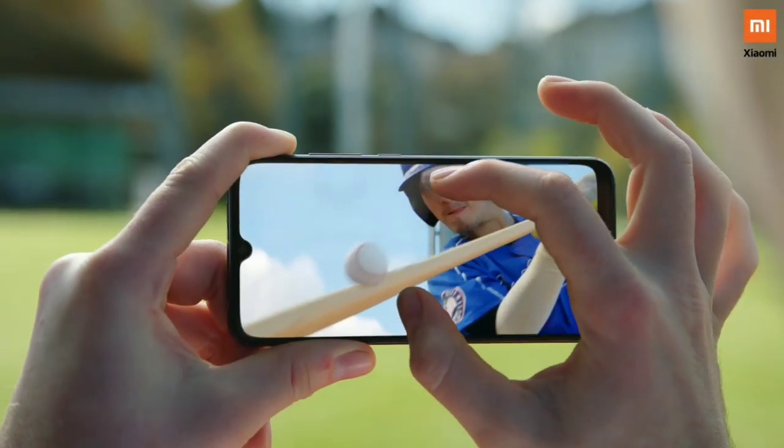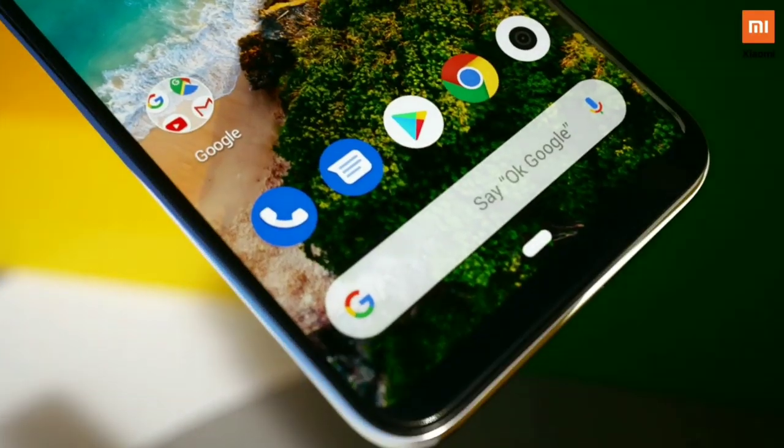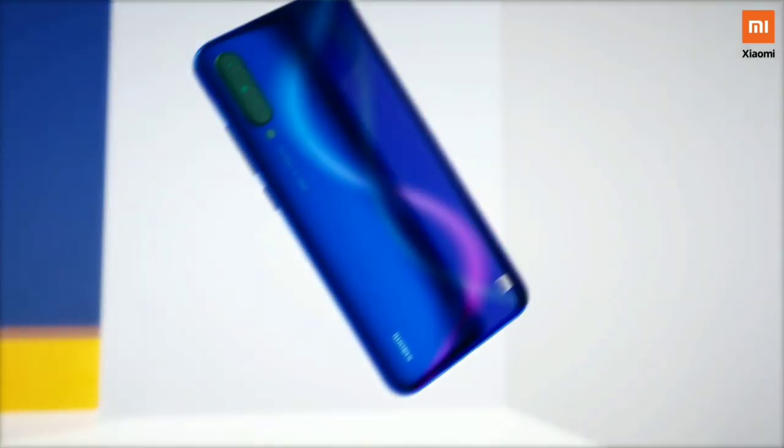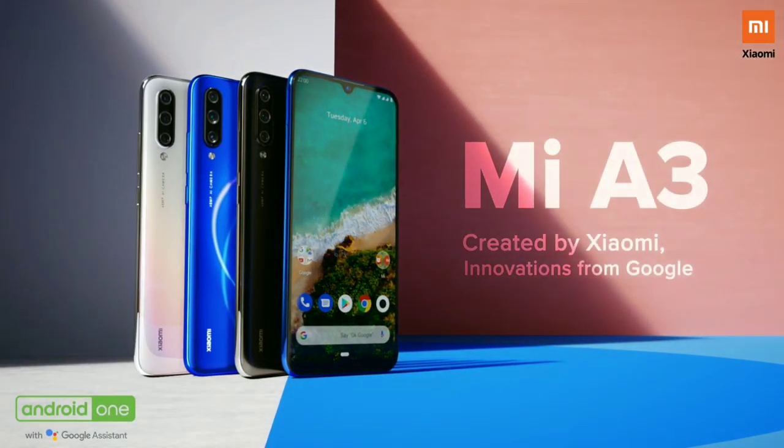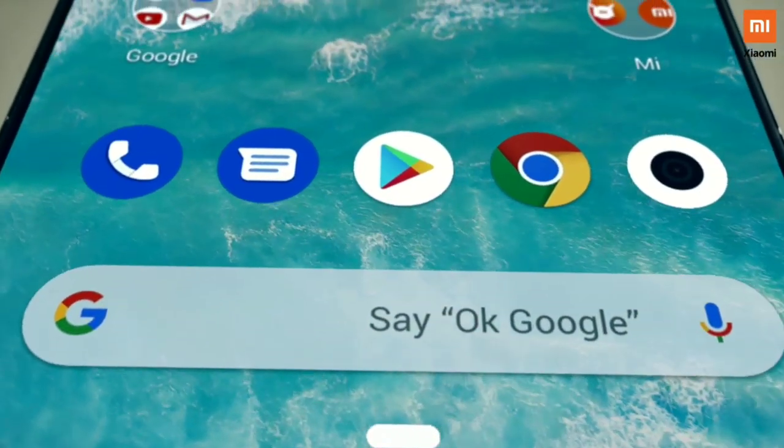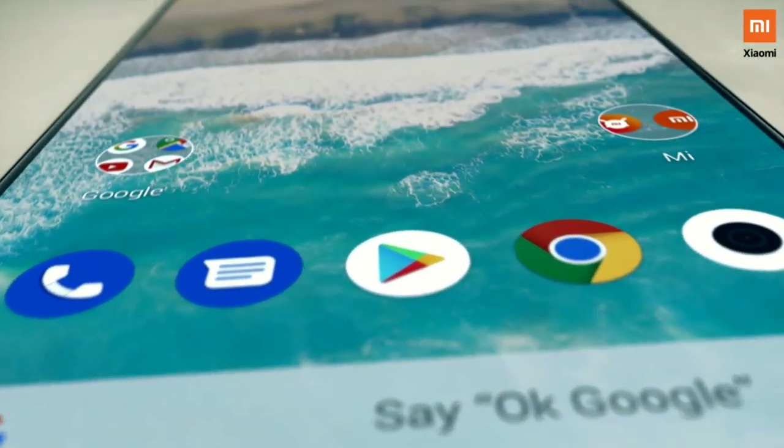Comparing this to Mi A3, it comes with a 6.01-inch HD+ water-drop notch display. But the speciality here is that Mi A3 features an AMOLED display, so its brightness will be noticeably better. It also has Corning Gorilla Glass 5 protection, which is an upgraded version, and a higher pixel density of 286 ppi compared to Realme 5.